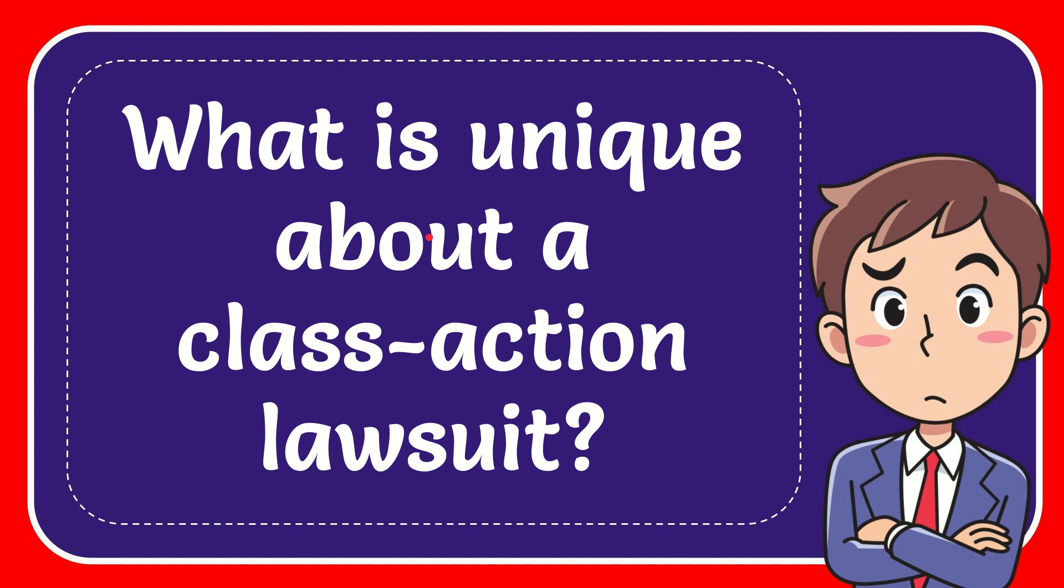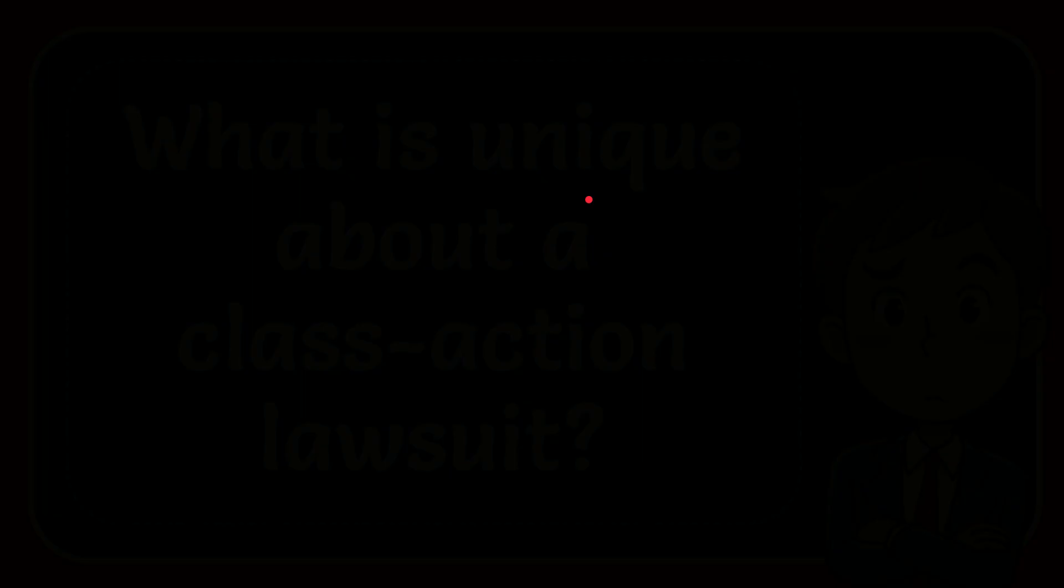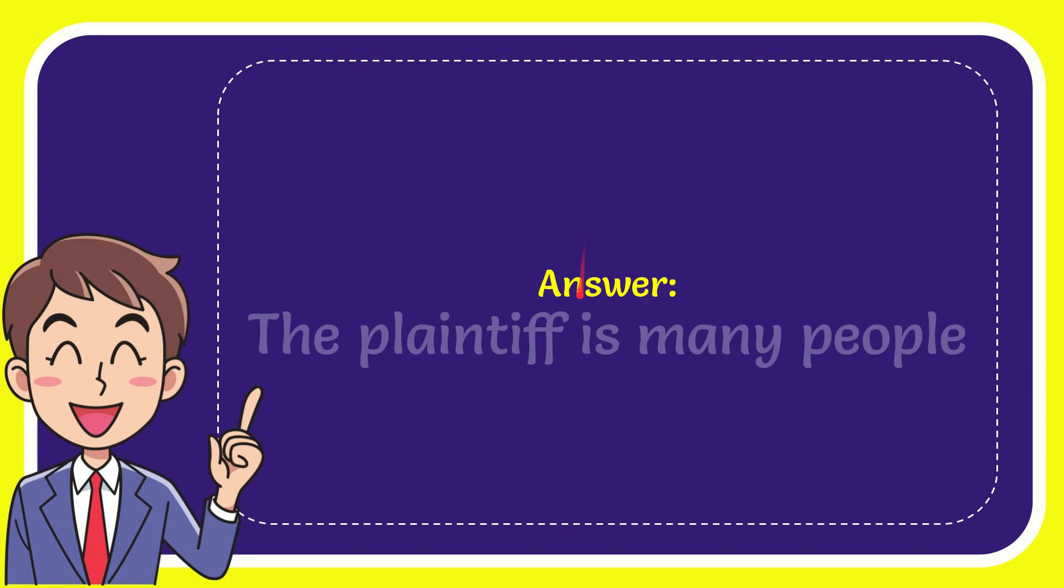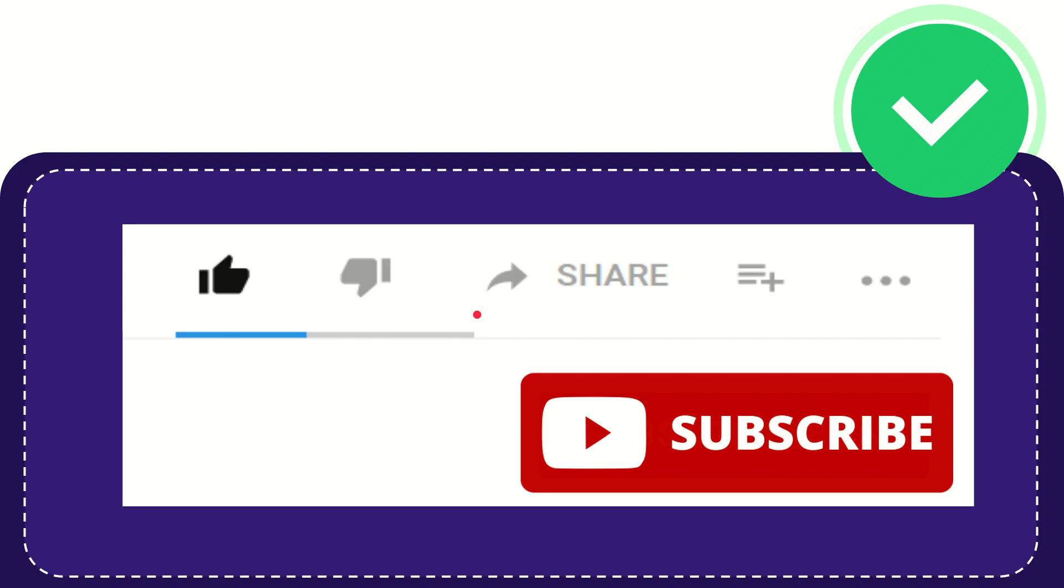In this video, I'm going to answer this question: What is unique about a class-action lawsuit? The answer is the plaintiff is many people. That is the answer to the question.